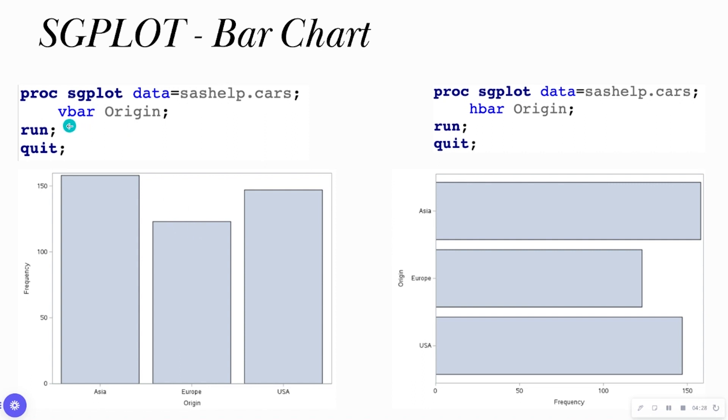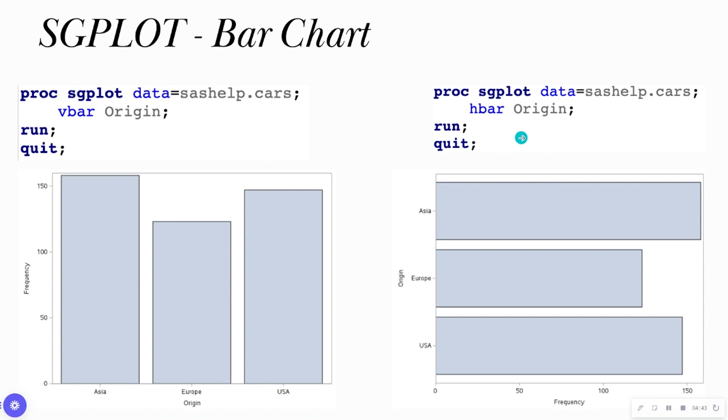If I want to change it from vertical to horizontal, the only thing I do is change VBAR to HBAR. Keep in mind, it is always good to know when to use certain visuals. Bar charts are great when you have at least one categorical variable that you want to look at the percent of, the frequency, the sum, et cetera.